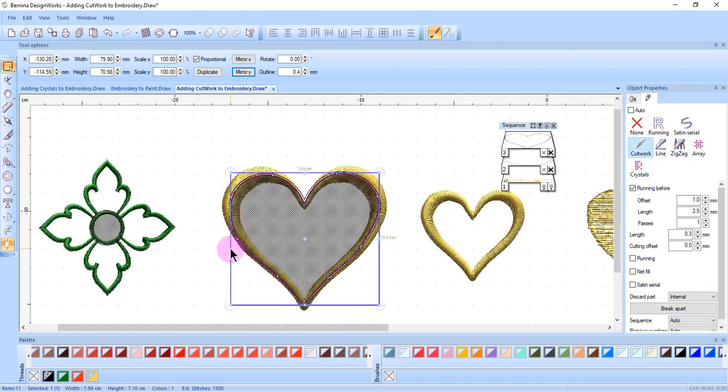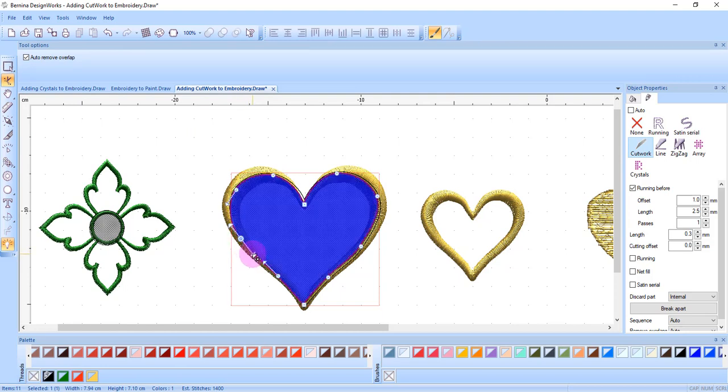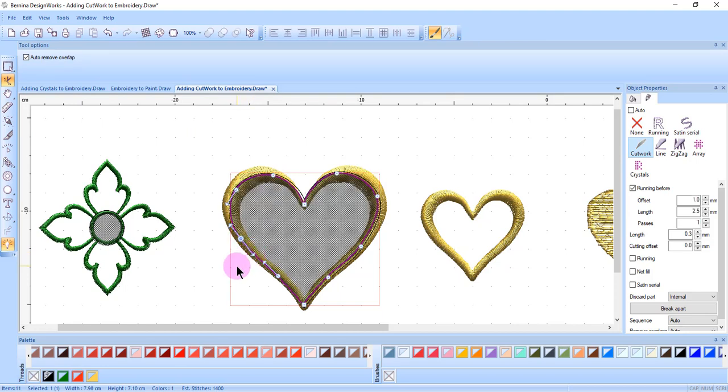Any of these shapes that you draw can be edited by using edit shape nodes and then just move the nodes, add a node, change a node as you need to make the shape the shape that you need.